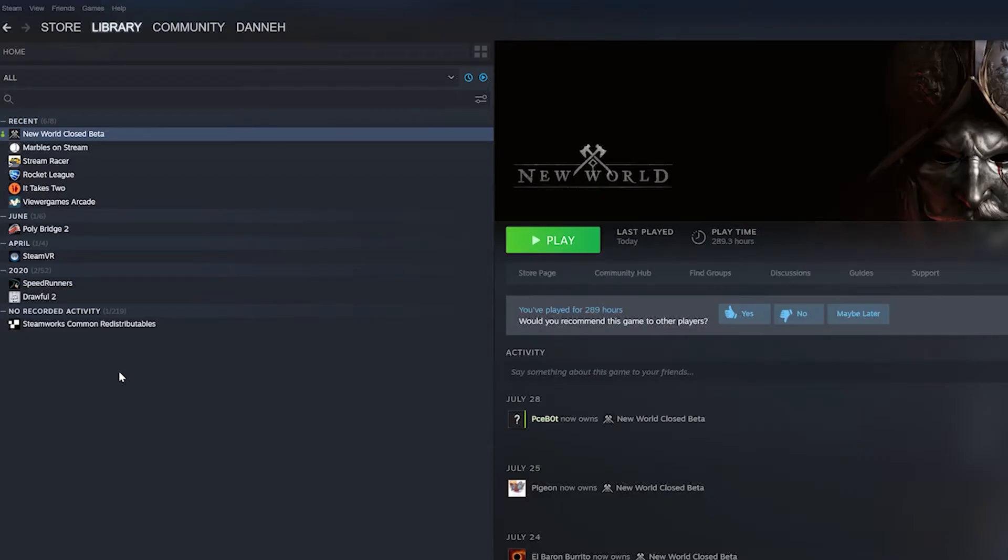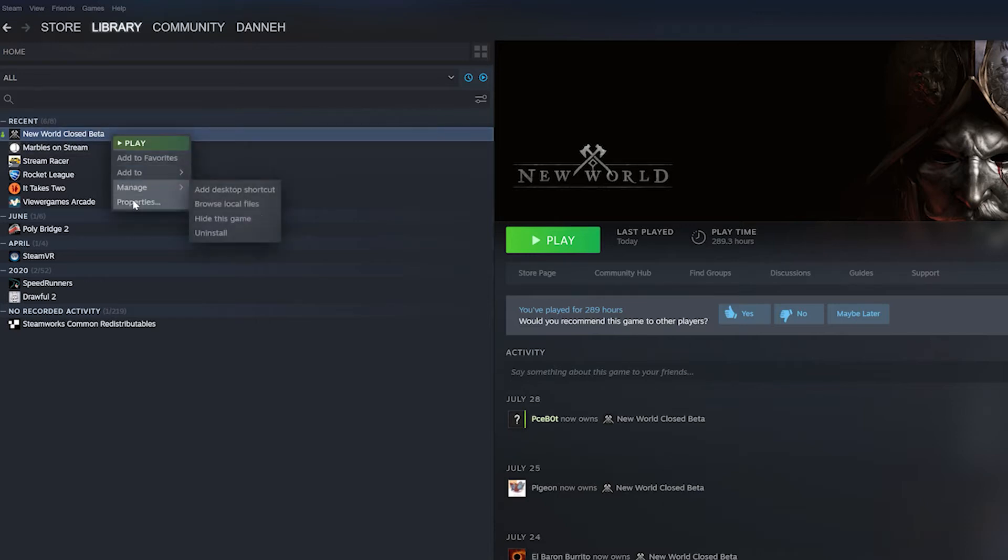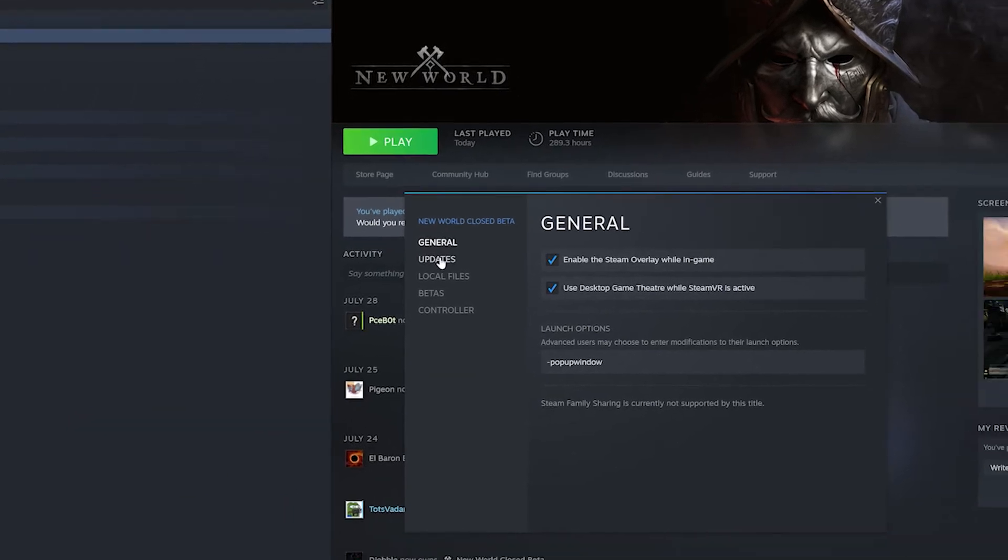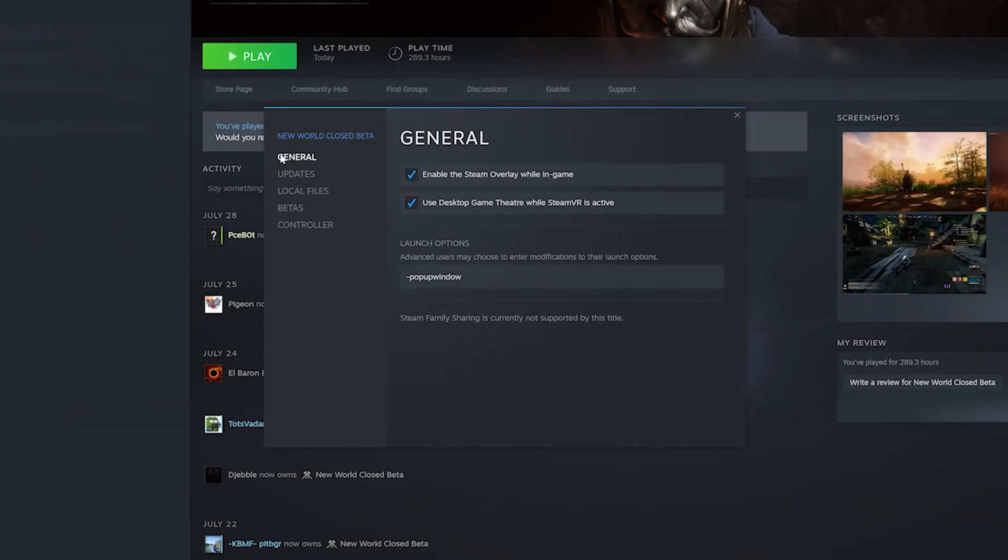Once you've got fullscreen enabled in-game, you need to close the game and head over to your Steam account. Once on Steam, you need to right-click New World Closed Beta, go to Properties, and you'll see